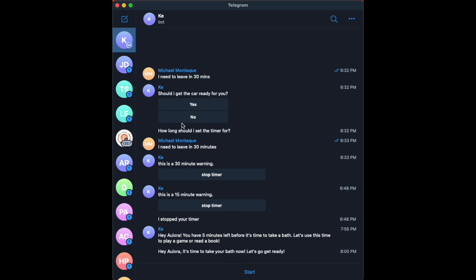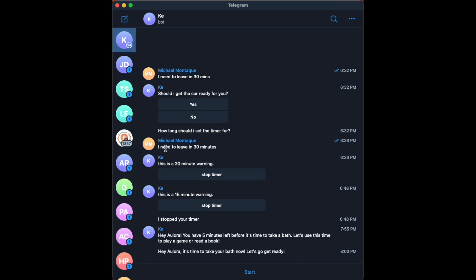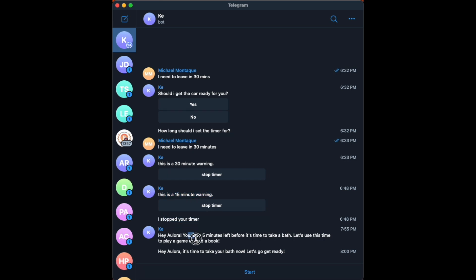Similar to the vitamin automation, my alarm automation also communicates through Kay, but it also uses Google speakers as a primary communication point. Kay will basically hold a copy of the messages sent to the speaker. That way, if I miss hearing it or the volume was too low, I can always look at Kay in Telegram and see what was said.